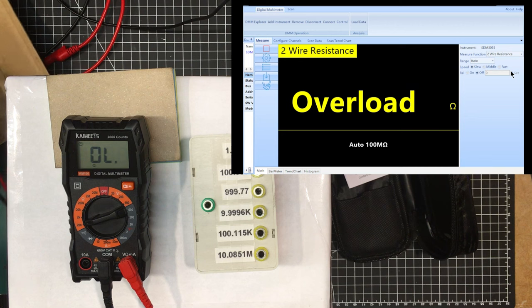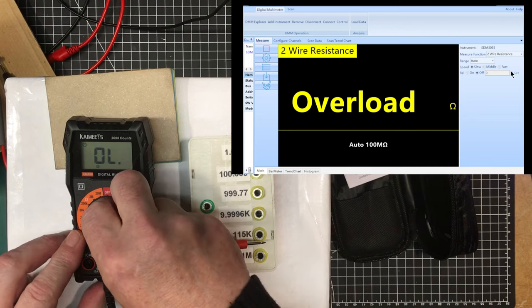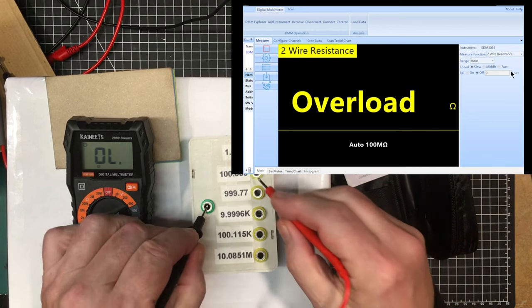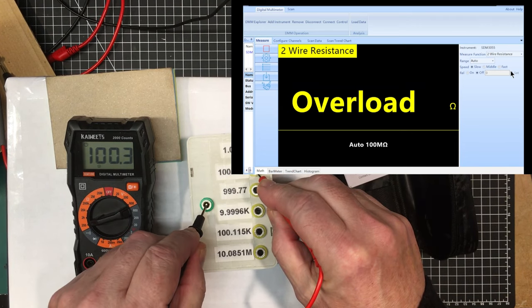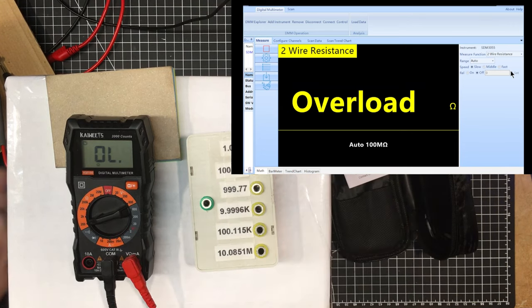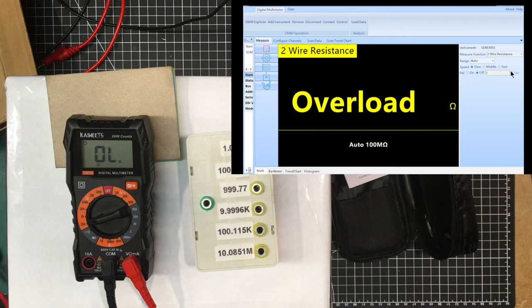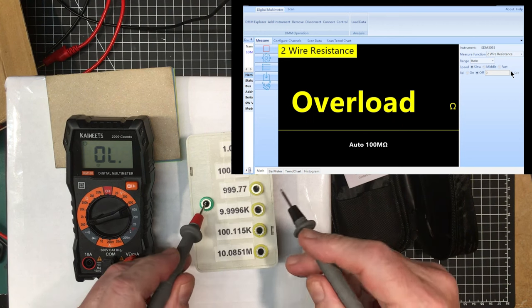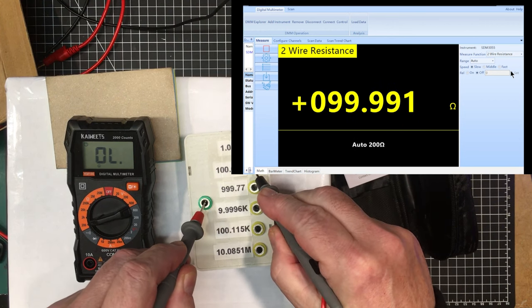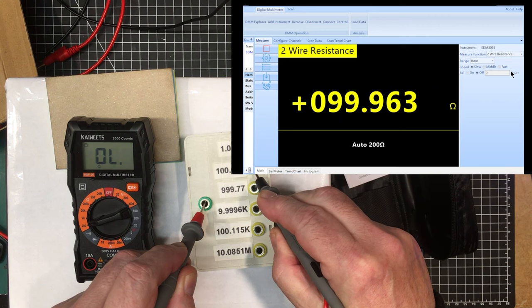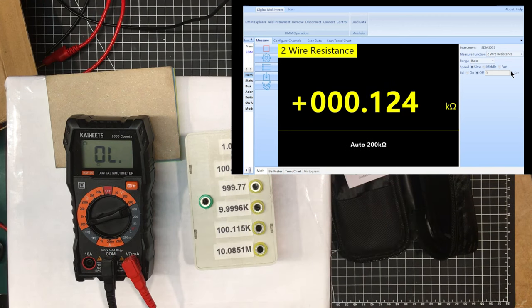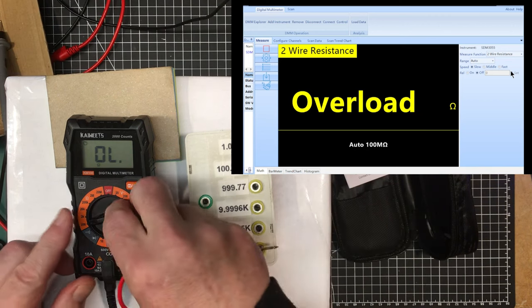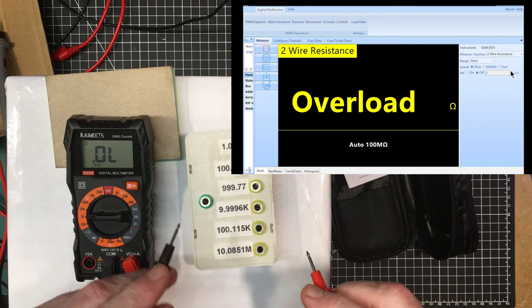Let's go up to the 100 ohm resistor. It says 100.3, that's within the stated accuracy, and the Siglent says it's 99.96. That's good.